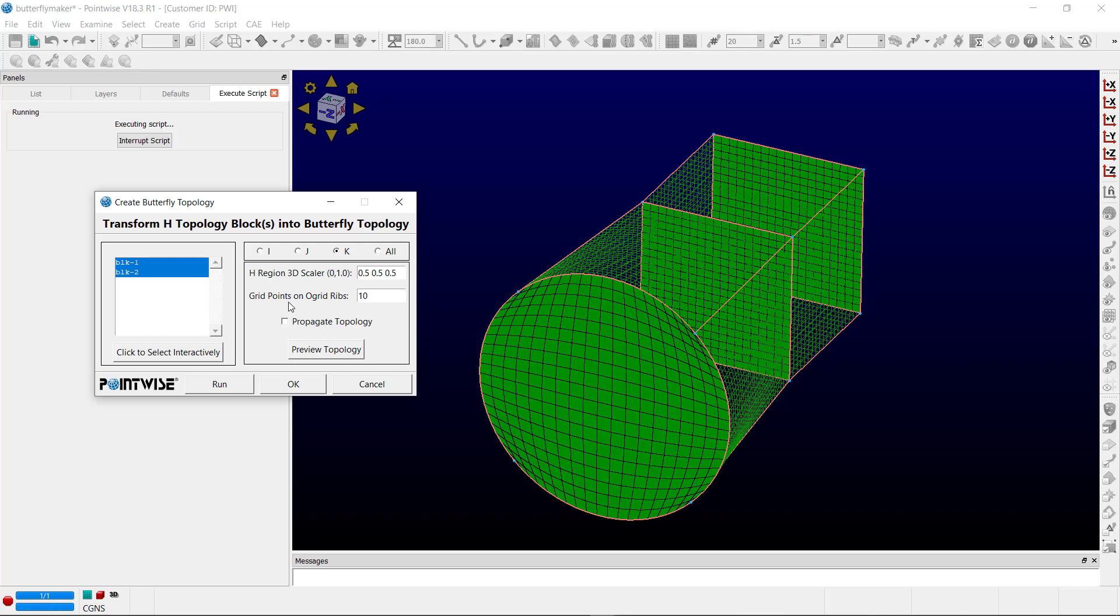The grid points on the O-grid ribs, you would put a value here, and I'll show you what that means in just a second.